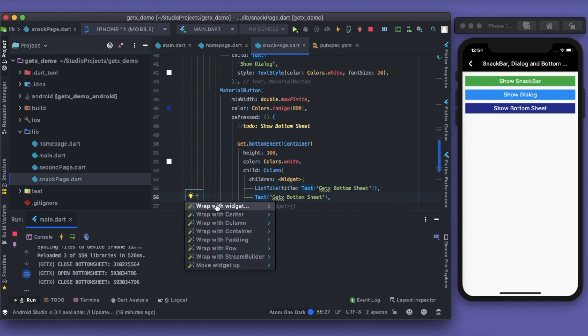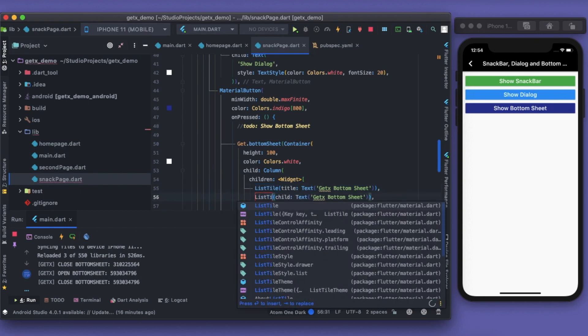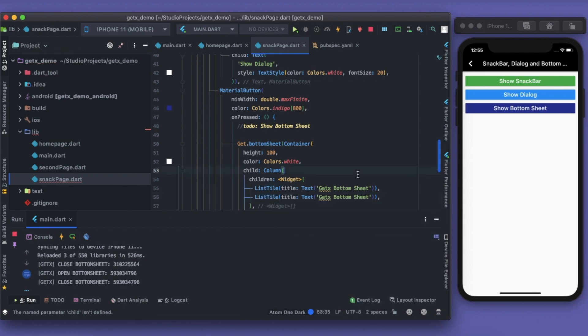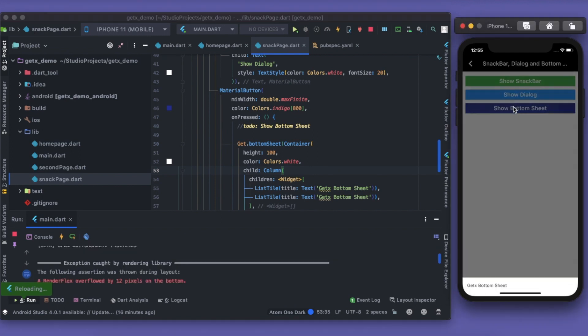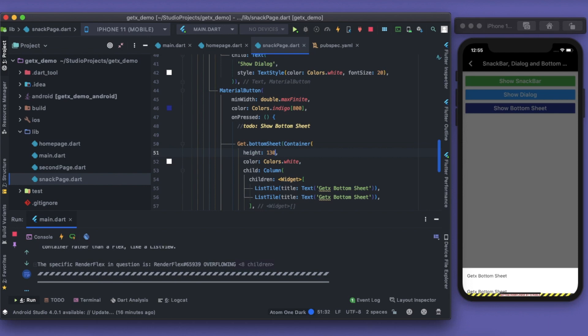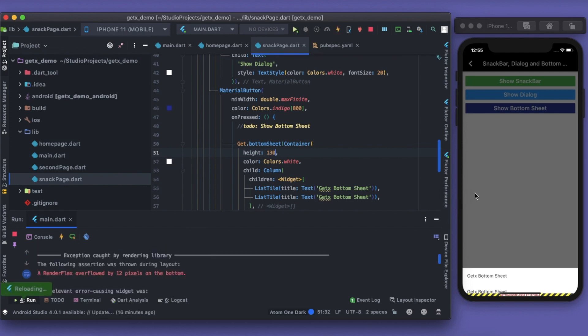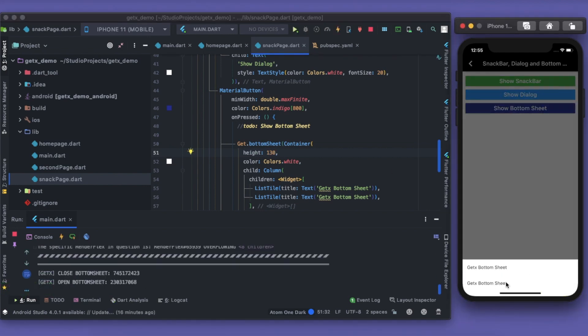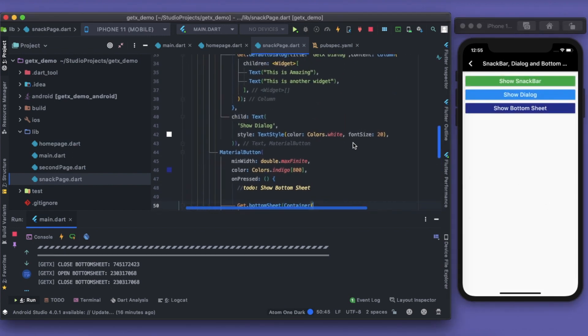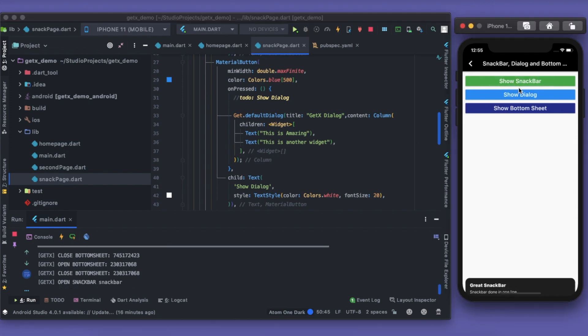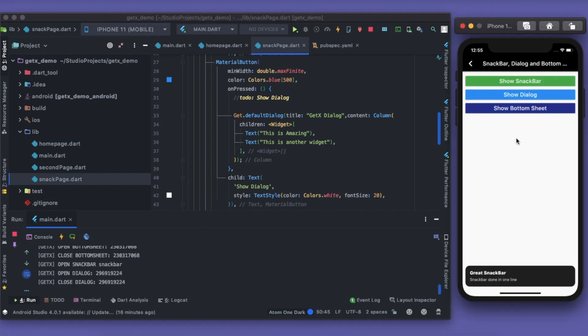Similarly for this text as well, I'll wrap it up with a ListTile, and instead of this child I should replace it with title. That's it. Let's save this. Looks much better. The error is just because of the height factor, so I can definitely do it like that. So I have the bottom sheet ready for us.